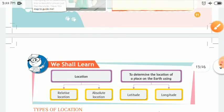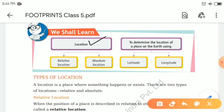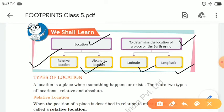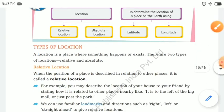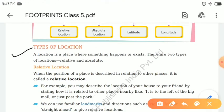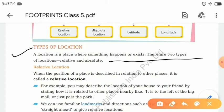So we shall learn about location. In this chapter we are going to learn about relative location, absolute location, and how we'll be able to locate places on earth using latitudes and longitudes. A location is a place where something happens or exists. Location is of two types: one is relative, and the second one is absolute.